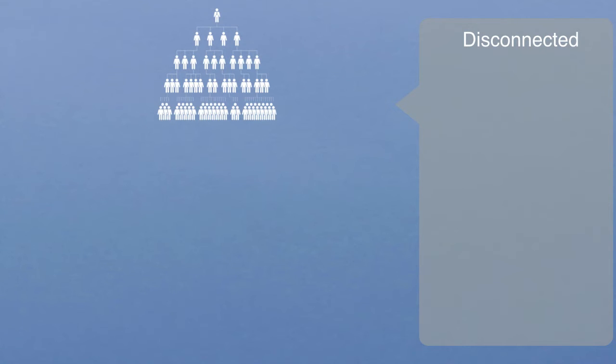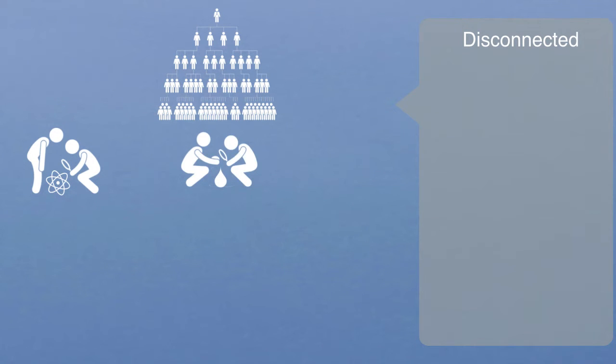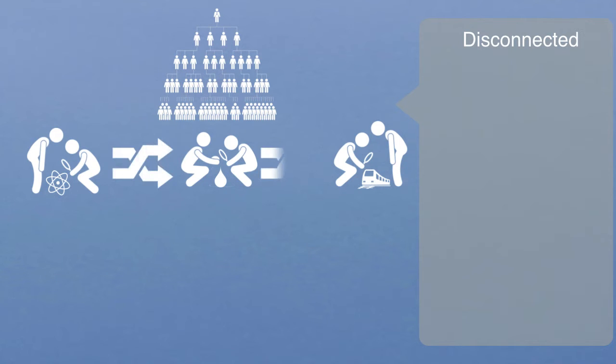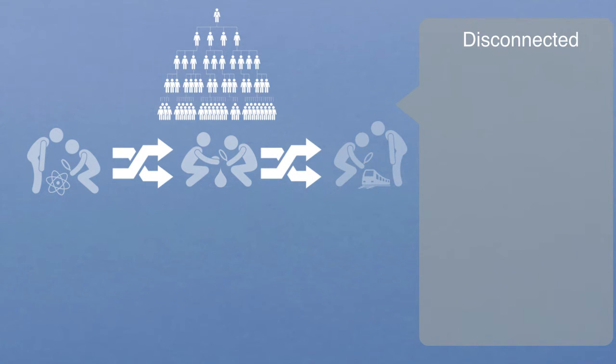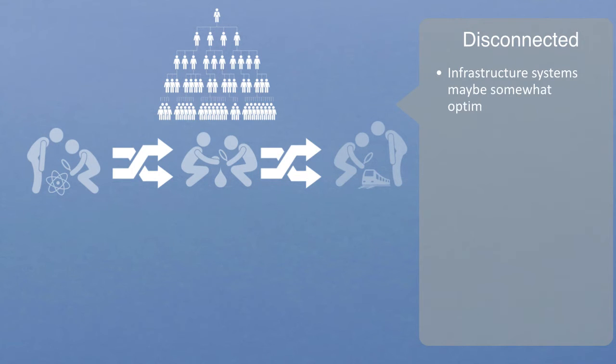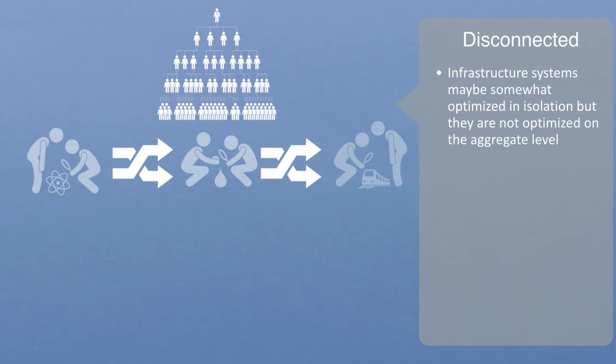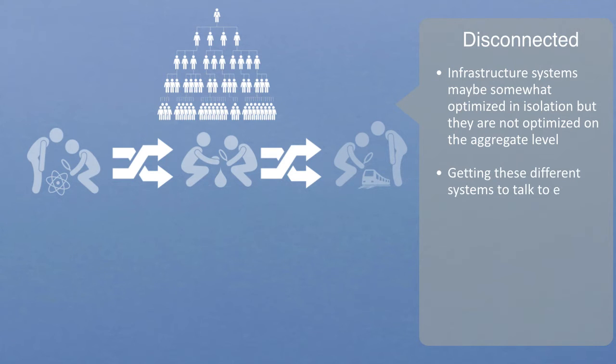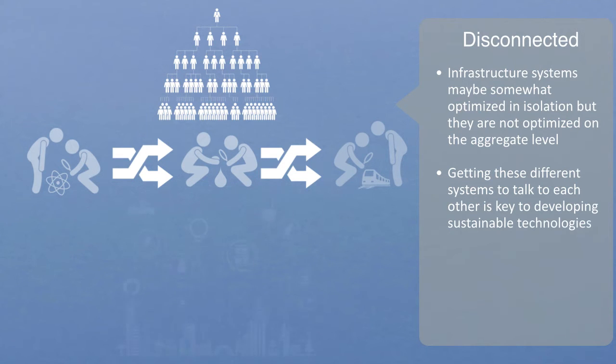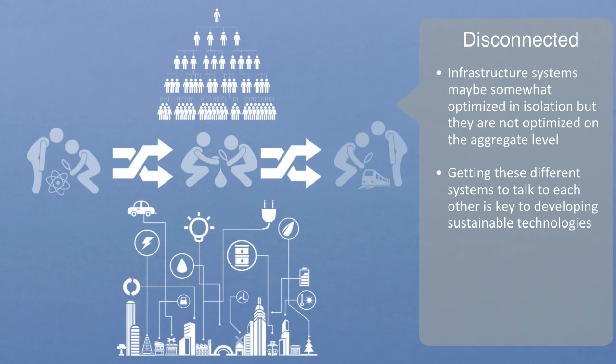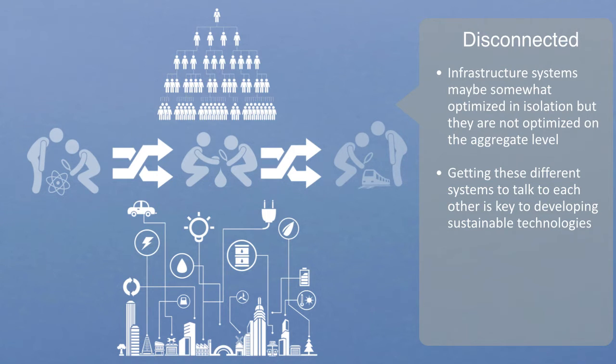As previously mentioned, the industrial model of organization that underpins the infrastructure we inherit was very much domain focused. We have departments for the domain of energy, departments for the domain of water, departments for transportation, and so on. What we don't have is departments for processes that cut across domains. Thus, our infrastructure systems may be somewhat optimized in isolation, but they are currently not optimized on the aggregate level. Getting these different systems to talk to each other is key to developing sustainable systems through energy efficiency and recycling. Smart cities are good examples of this, where different systems have to work together to actually make the whole system smarter.